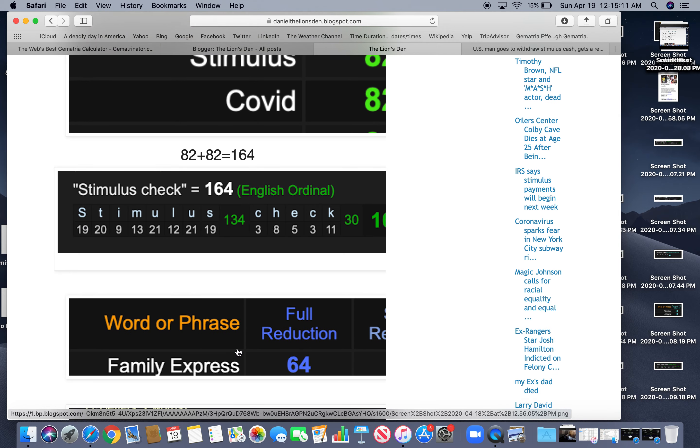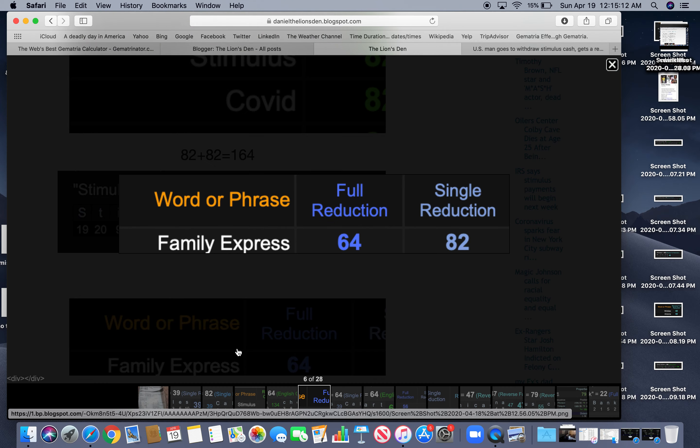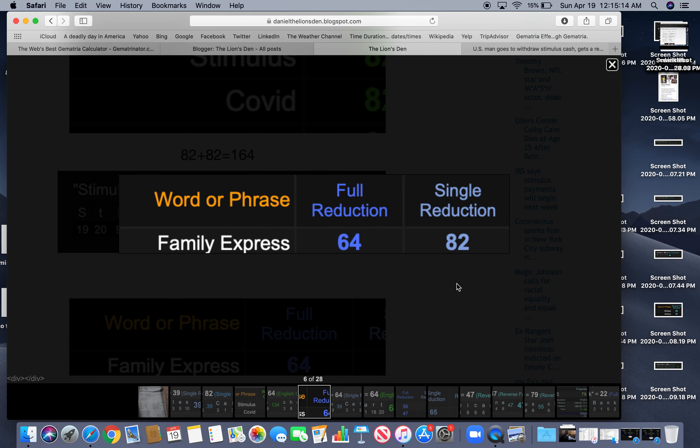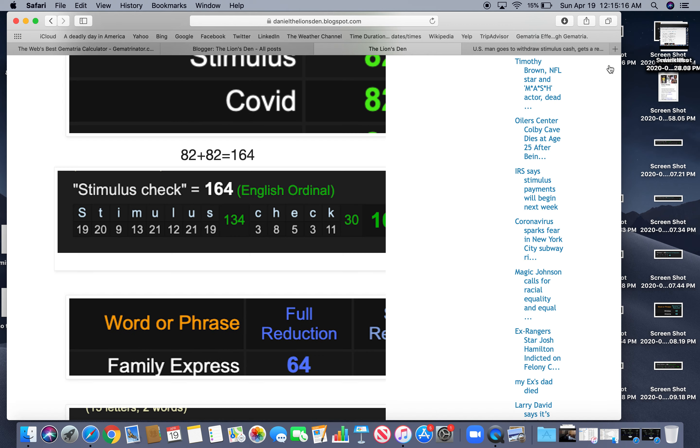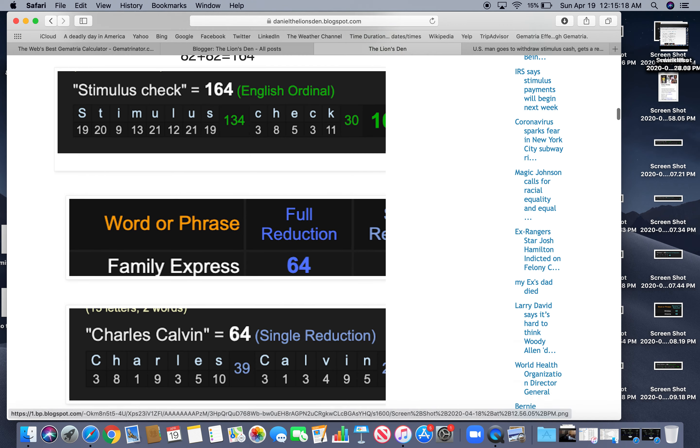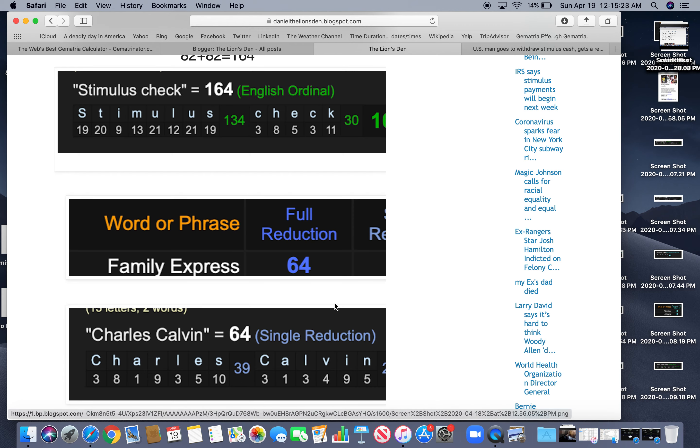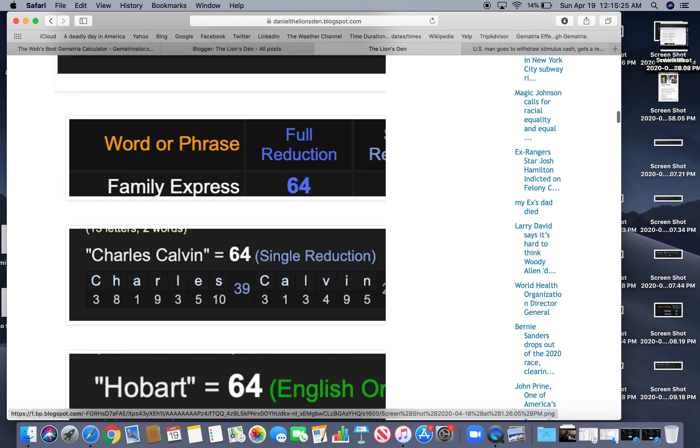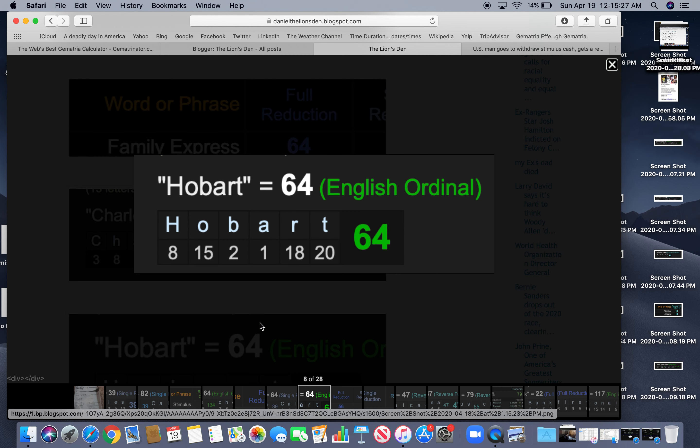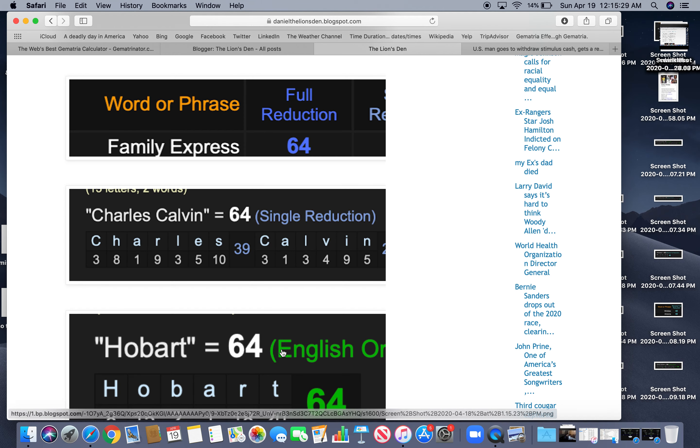And it happened at Family Express. That equals $82. Also $64. That's interesting because Charles Calvin equals $64. Happened in Hobart. That equals $64.